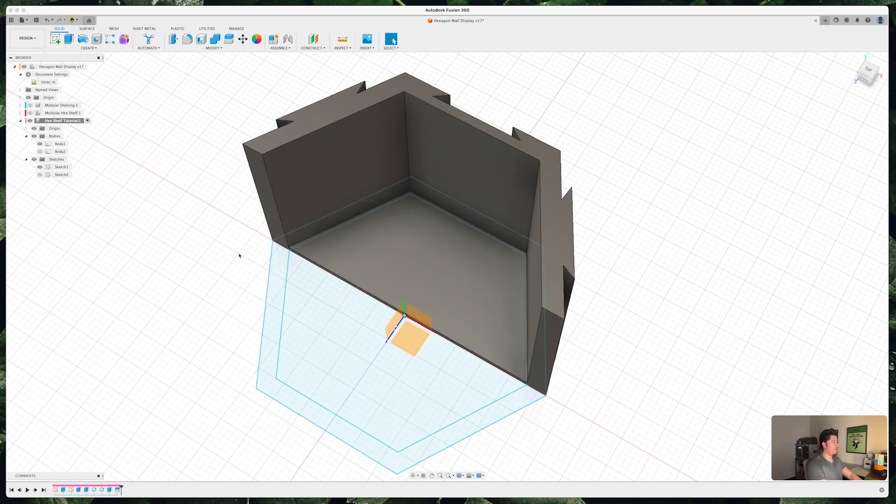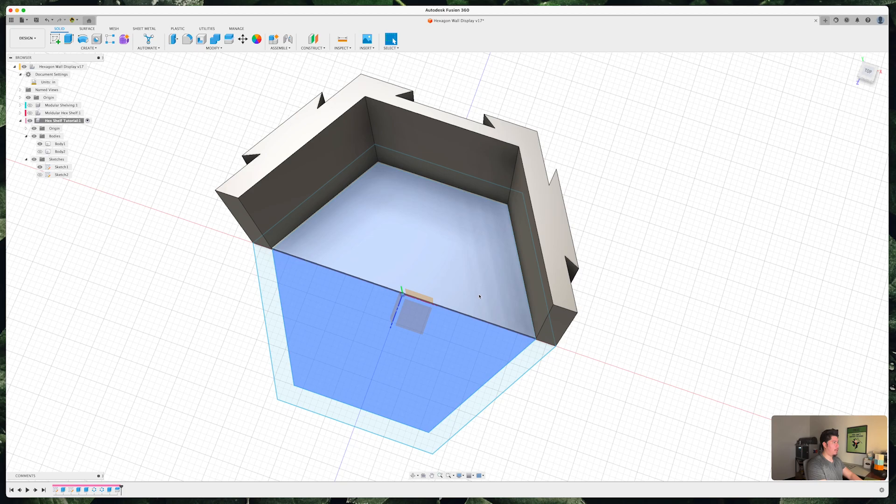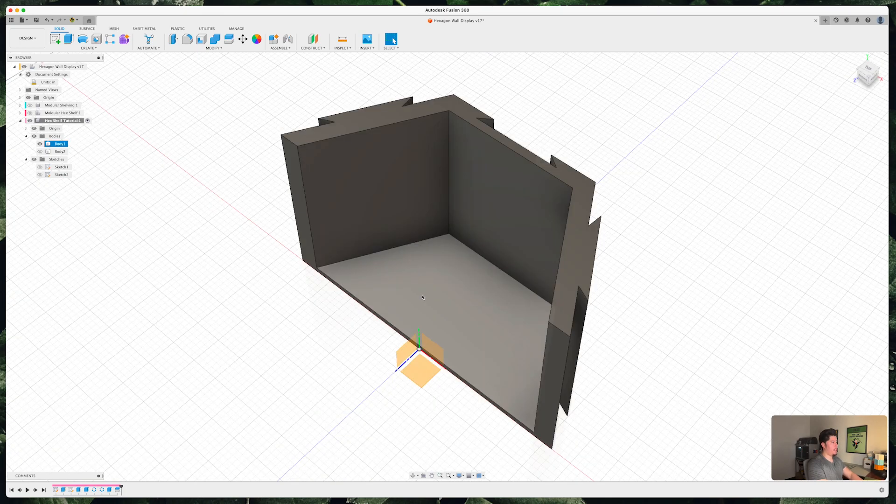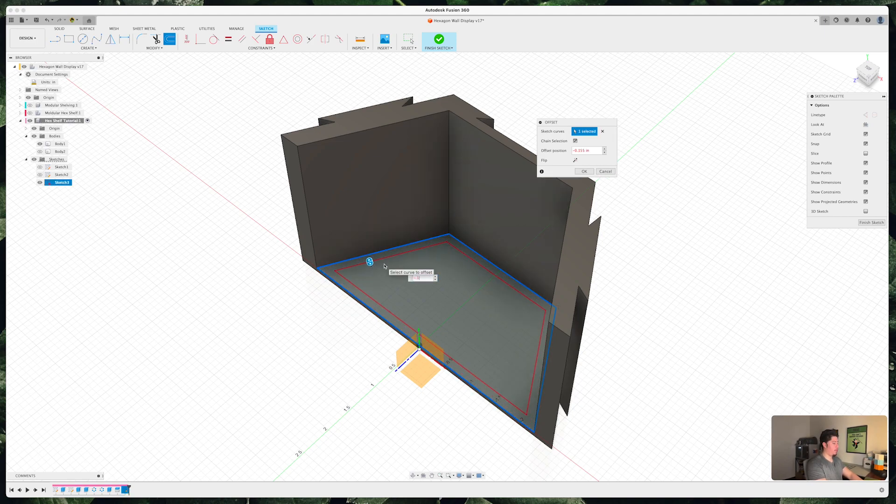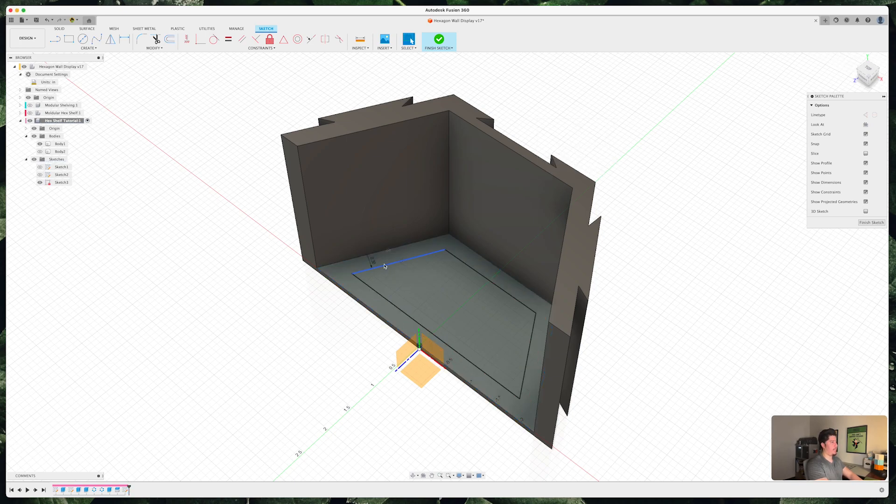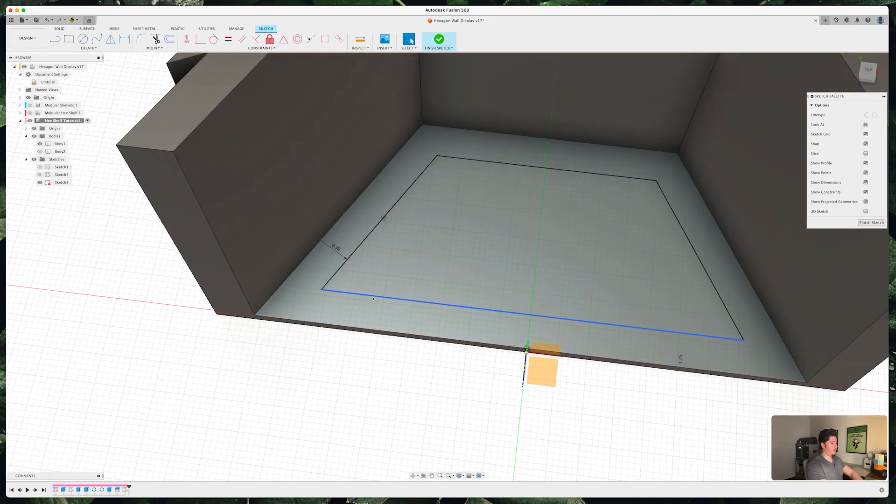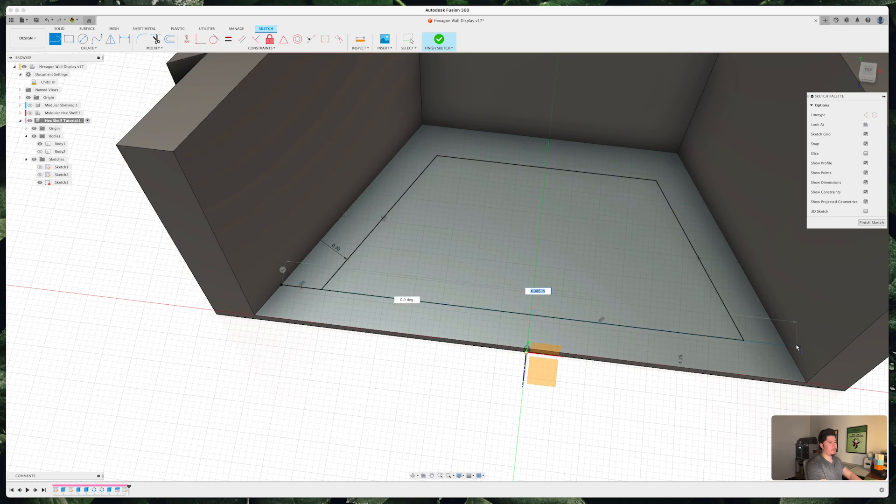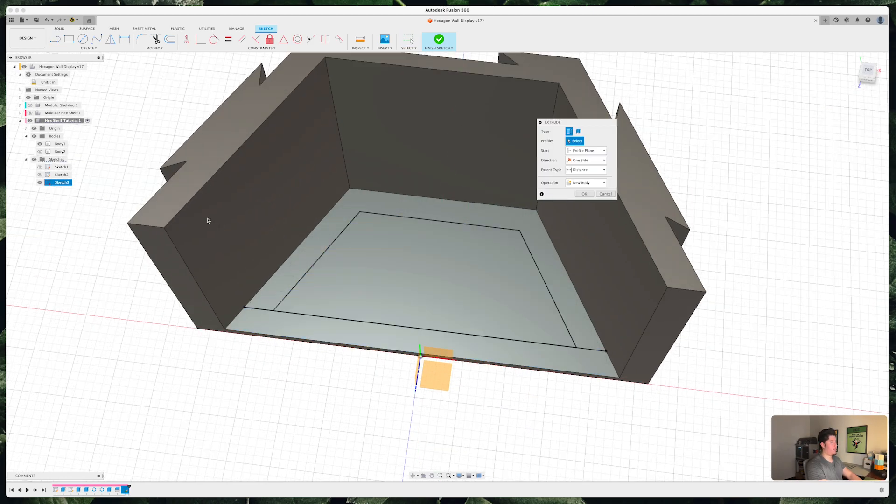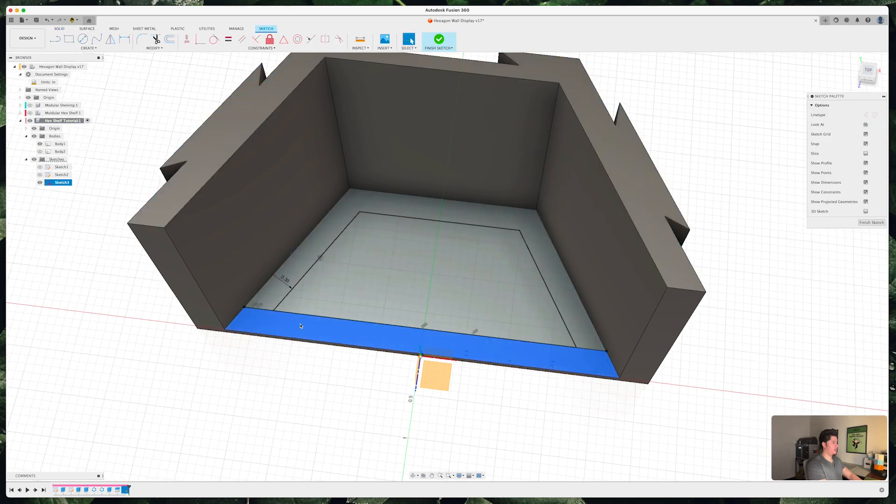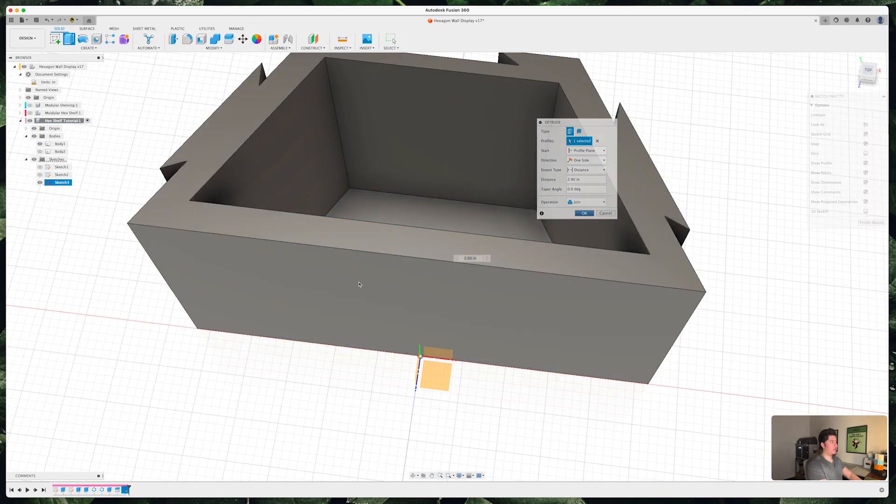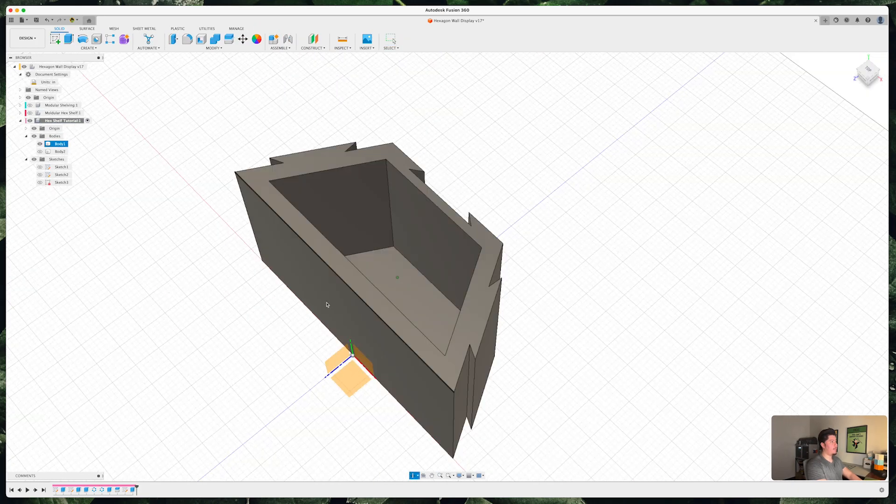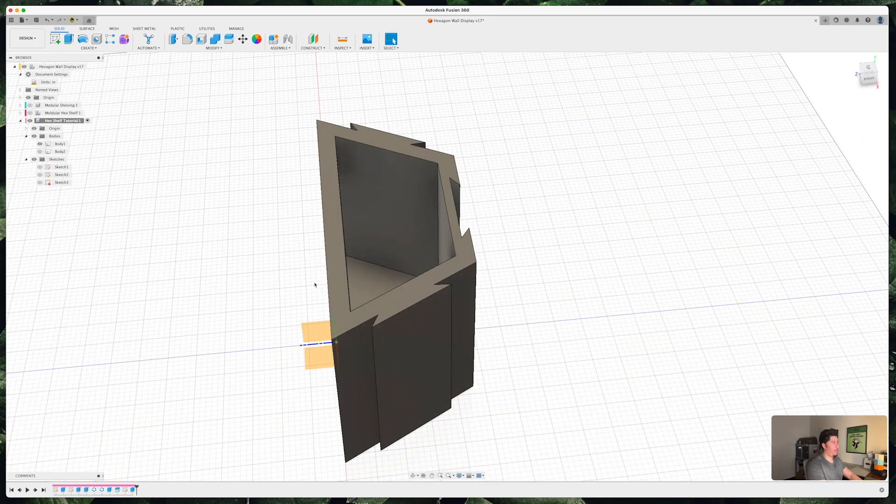So from here if you also wanted to create the actual bottom part where it's actually closed, you can just select this face. Press O on your keyboard. Type this in. Maybe set this to about a negative 0.15 or negative 0.3 since that's the actual outer edge. From here just close this off. It's pretty simple. Obviously this is not the cleanest way of doing it. Extrude. And now you have one complete half design of the actual hexagon shelf.